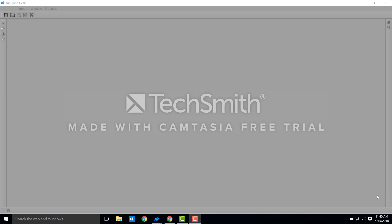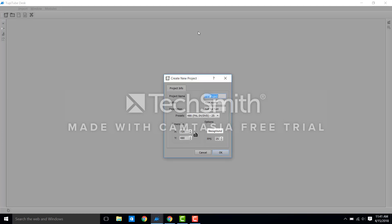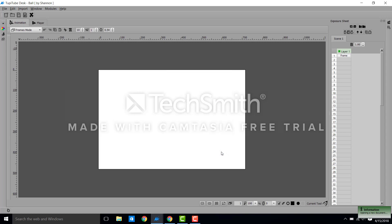So to start, once you've downloaded TupiTube to your computer, you're going to go to this first icon over here and you're going to create a new project. My project is going to be called ball, so you type that in and then you can type in your name, and that's all you need to do until you're more familiar with the program.